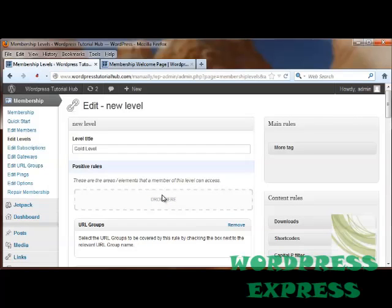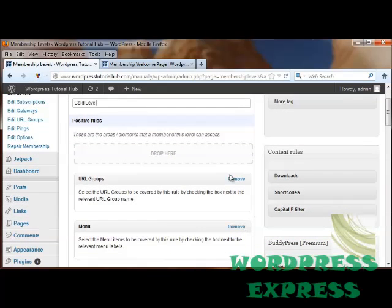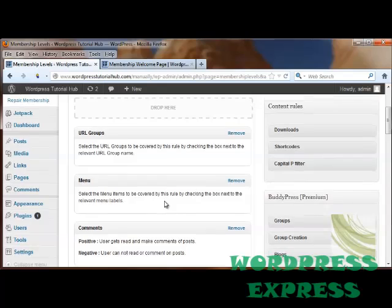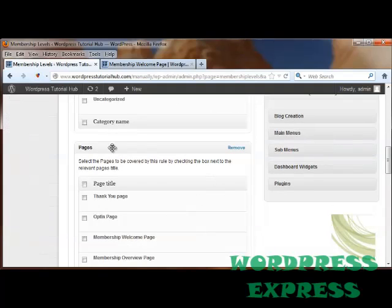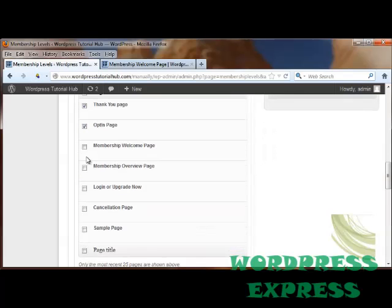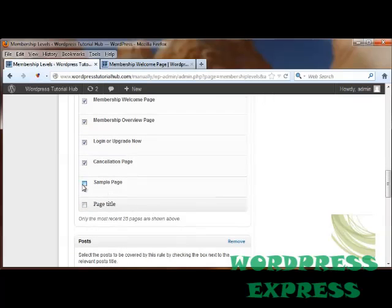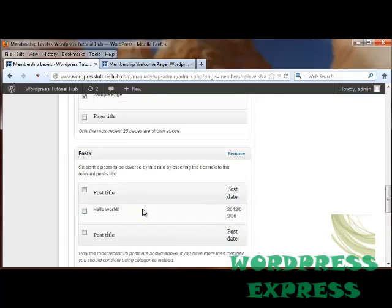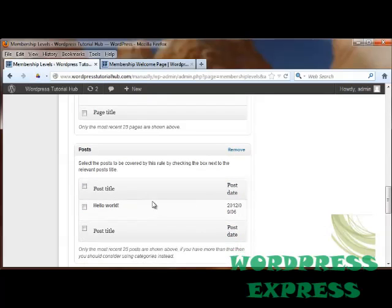You'll see once you pull them in here, then they have their own boxes down below. And here it's going to allow us to check which pages we want to be covered by these rules. The Thank You page. The Opt In page. The Membership Welcome. Overview. Log In. Cancellation. And the Sample Page. Underneath, we can choose which posts they can see. And I'm going to click All of Them.